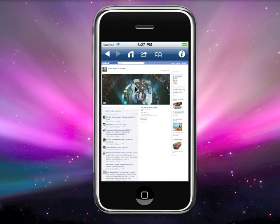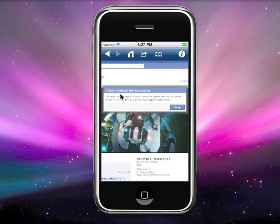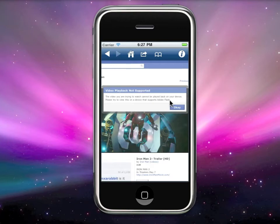Click anywhere on the image to play the video. It gave me this error message: 'Video playback not supported — please try to view this on a device that supports Adobe Flash.' So if you have an iPhone and get this error message, that means you can't watch this video normally.